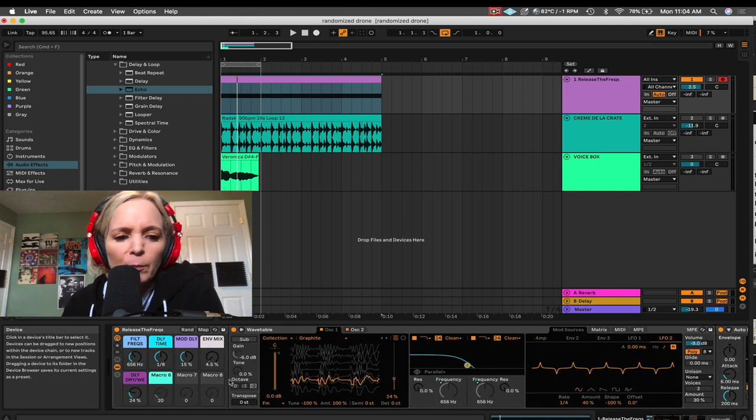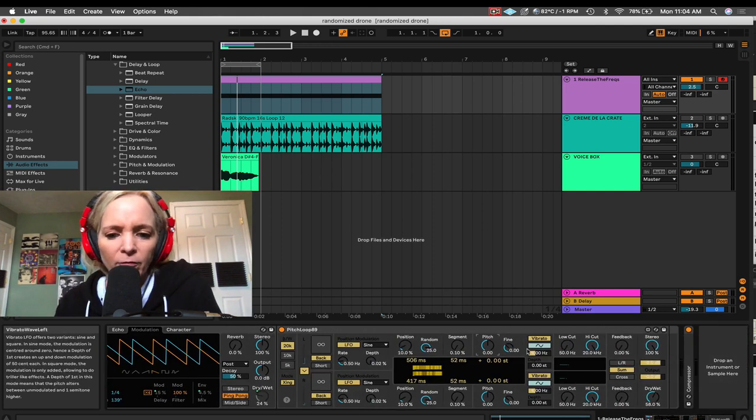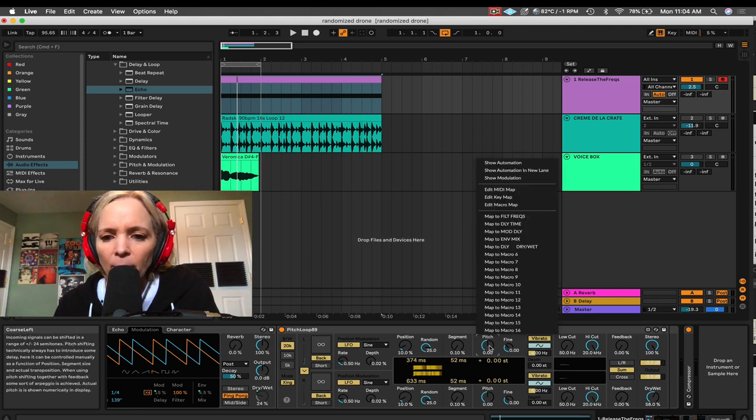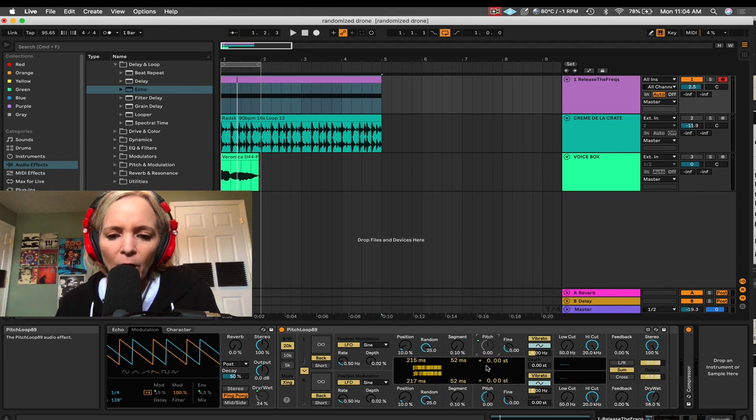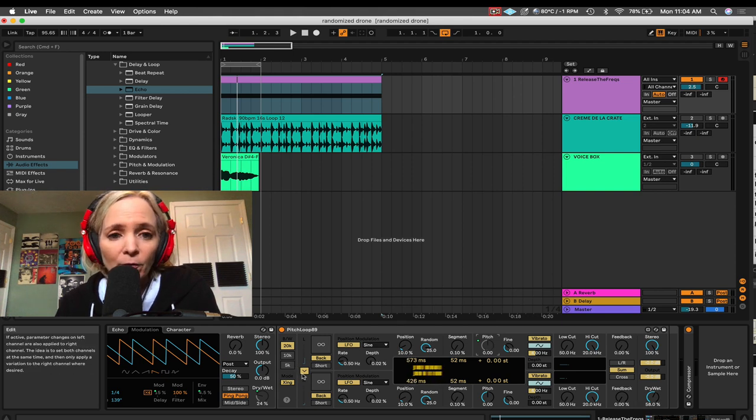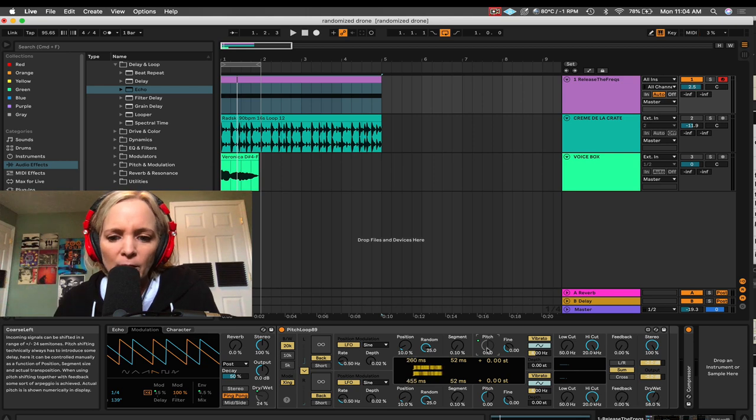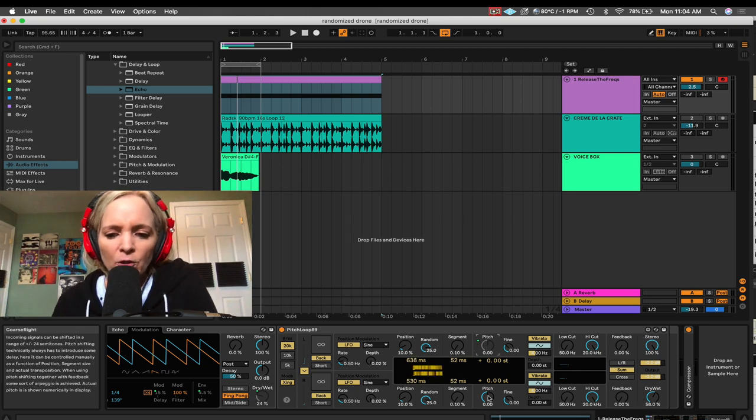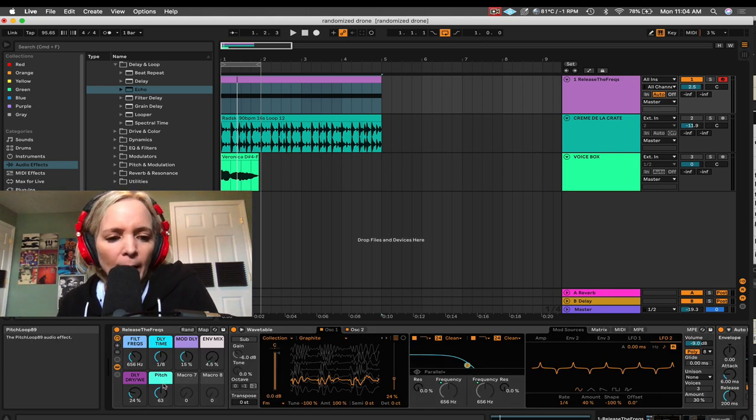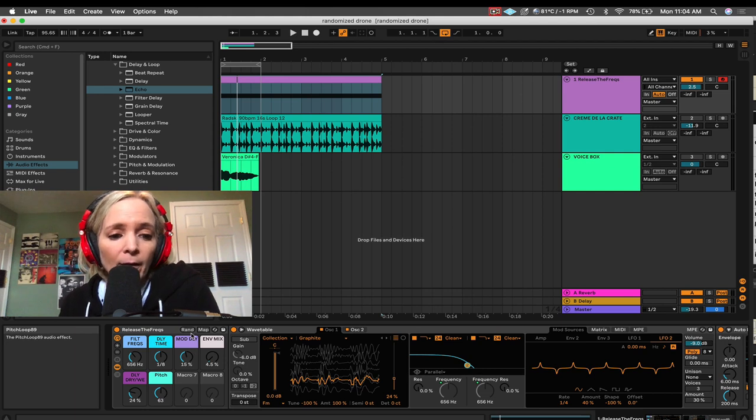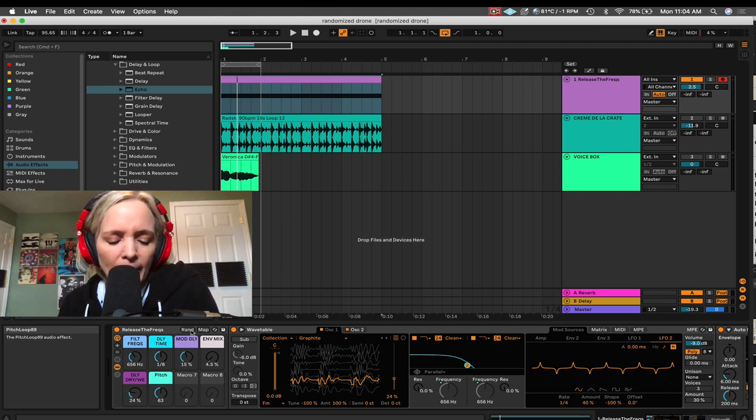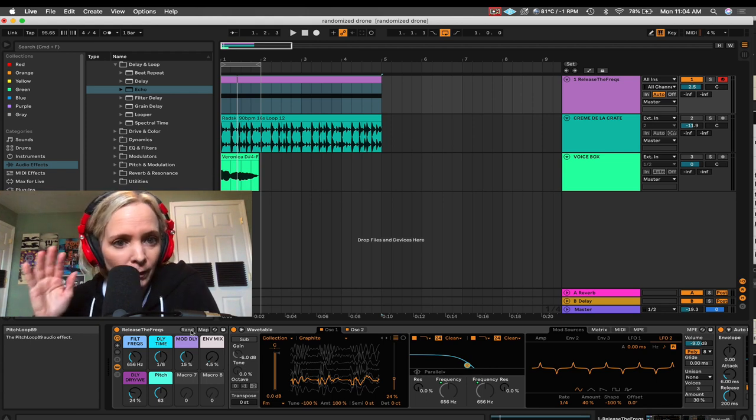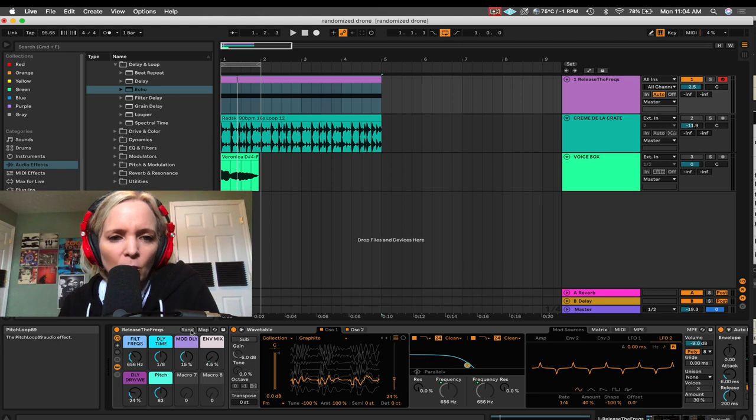So I'm going to control click or right click on the pitch knob. I'm going to say map to macro six. Now I only have to map one because these are locked together. So when one macro, one pitch knob moves, the other pitch knob for the other channel will move as well. So let's go back and now I've got this mapped and you probably see where I'm going with this, but now let's take advantage of hitting random. And now we can kind of randomly perform the pitch here just by hitting the random button. So, let's hit play and let's see what happens.